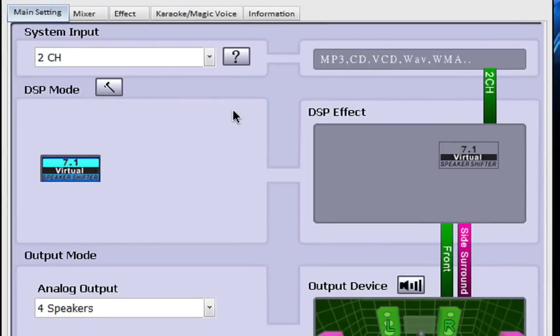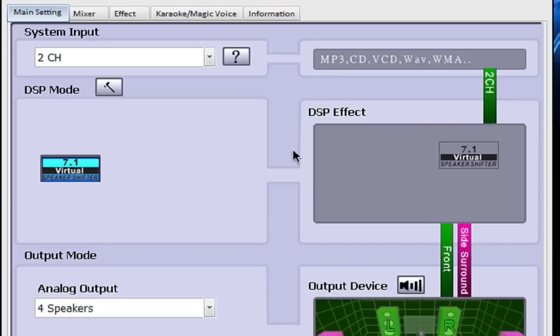So here you have your main settings where you have your system inputs and outputs and DSP effects.